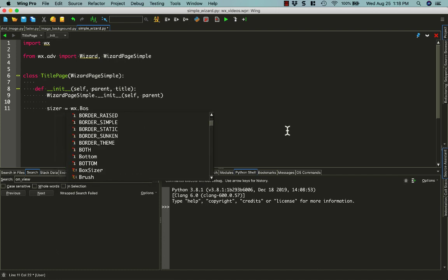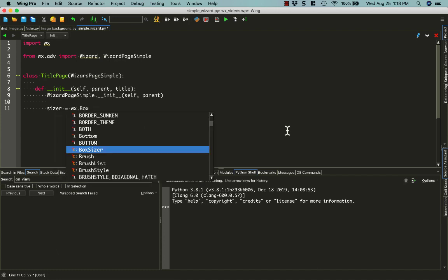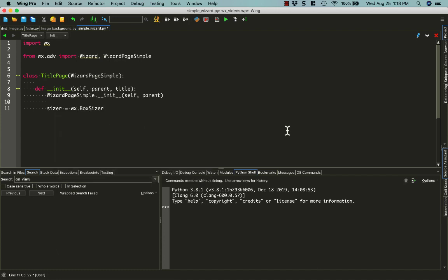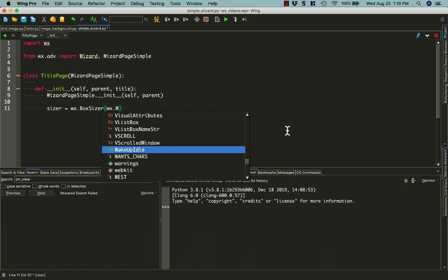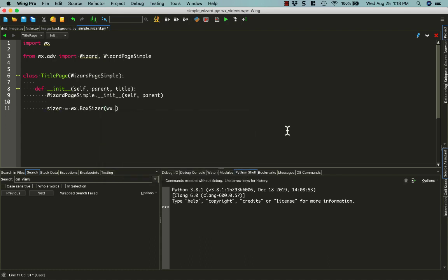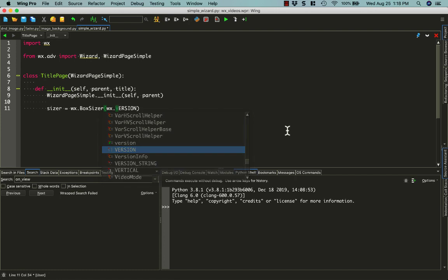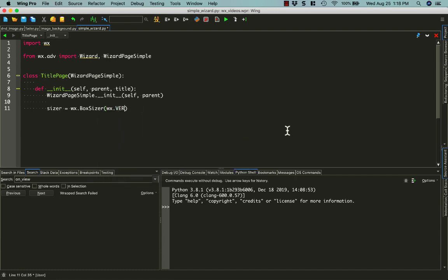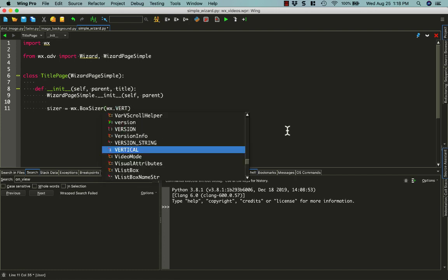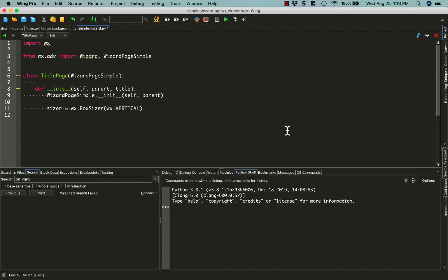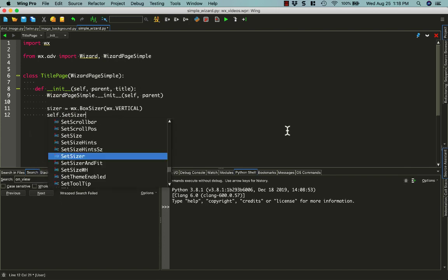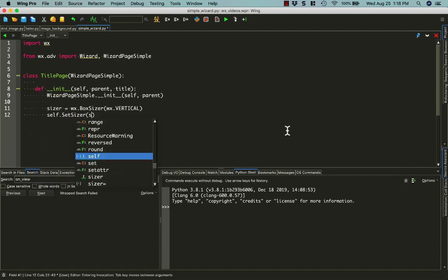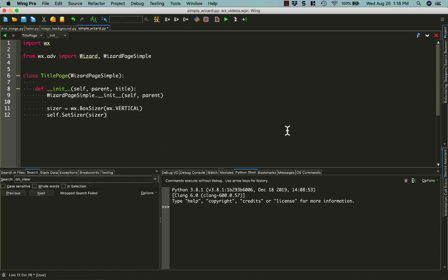In this particular example, we're going to create a box sizer to hold the widget that we want in our simple wizard page. We want a vertical box sizer, basically. We'll go ahead and set that sizer to our new sizer.